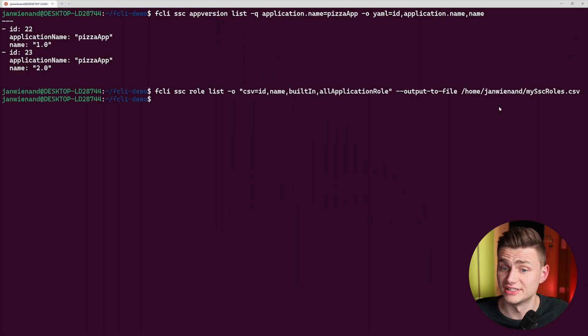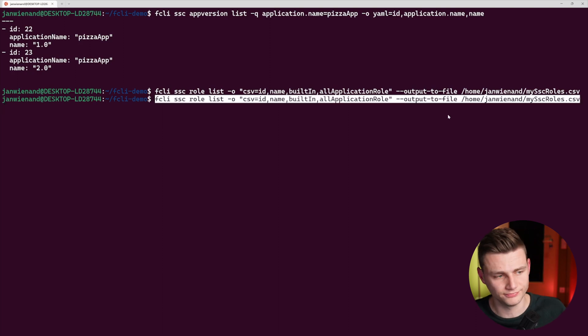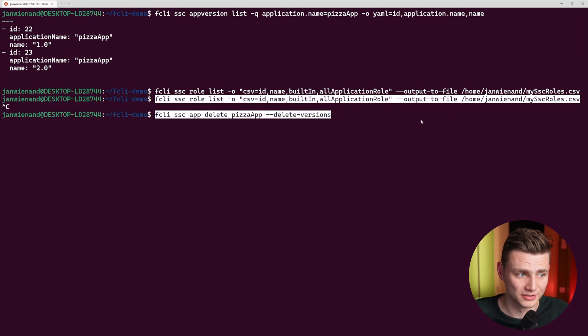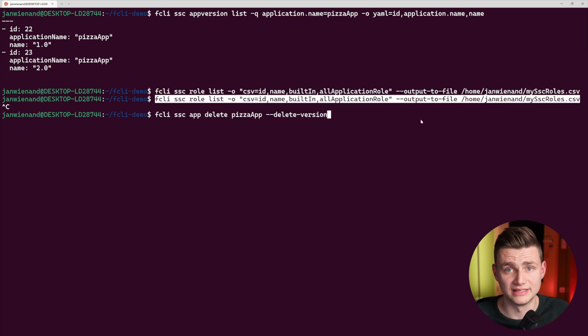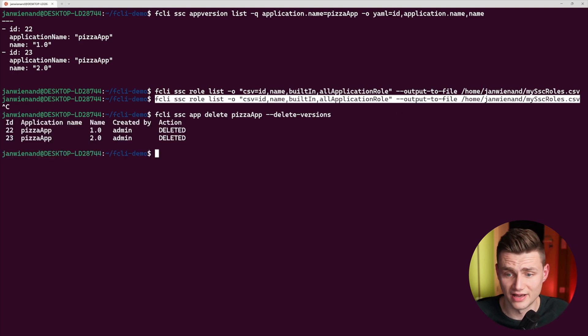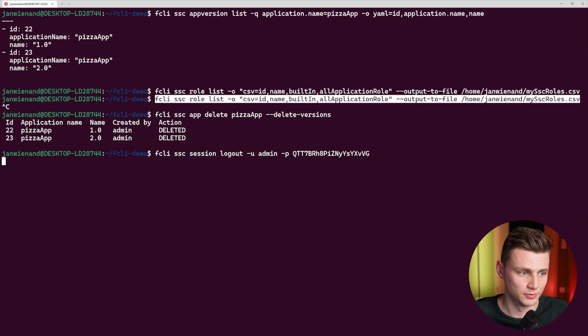To clean up, I have a command to delete the entire pizza app — deleting all versions underneath it. And of course we can now log out of the session because we are done. That was a short demonstration of what you can do with fcli in SSC. If you like this video, please like and subscribe. If you have any questions or comments, let us know in the comment section. Thank you very much for your time, see you in the next video, and have a nice day.